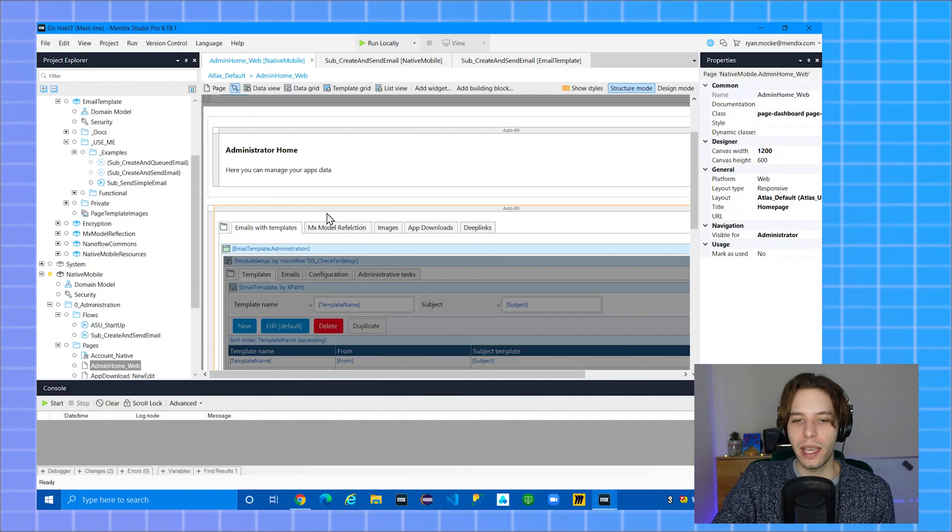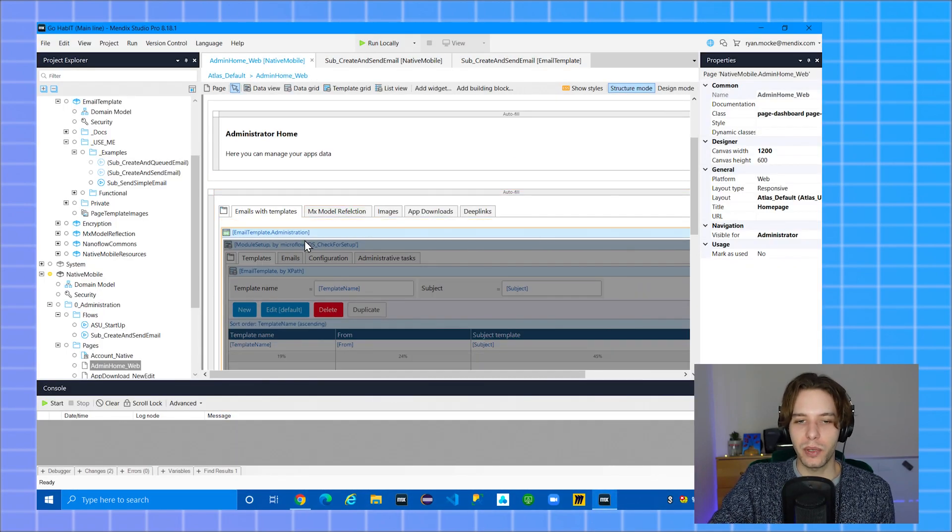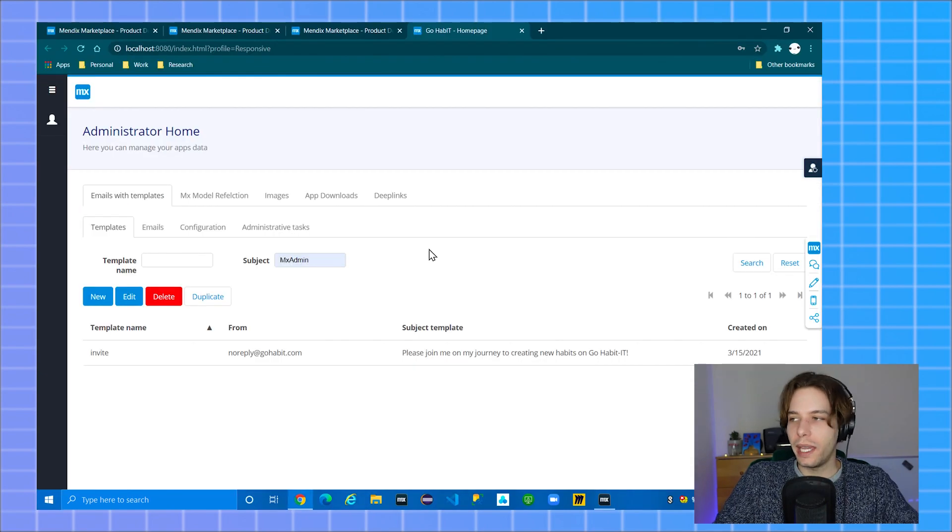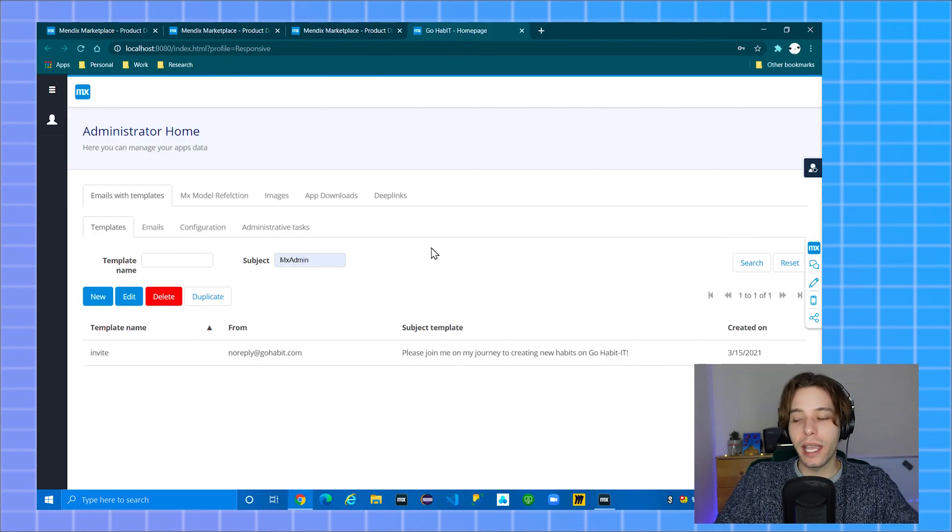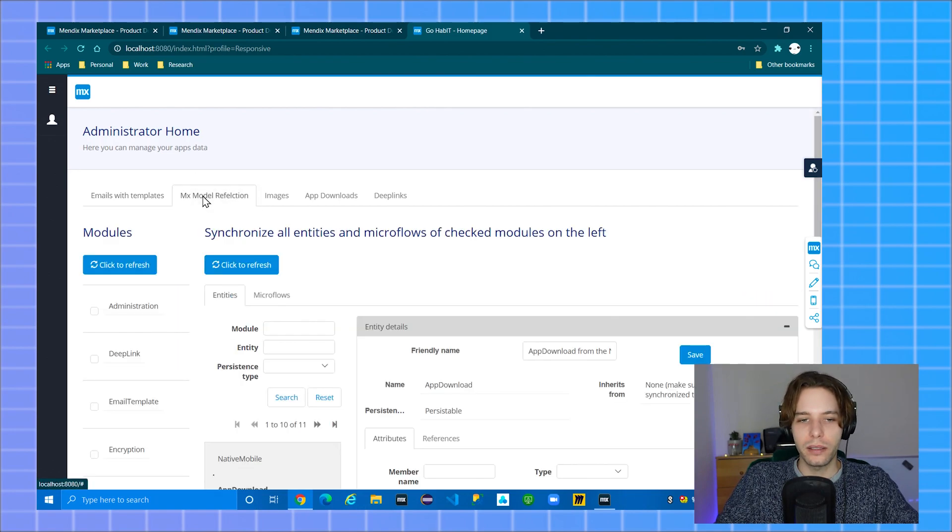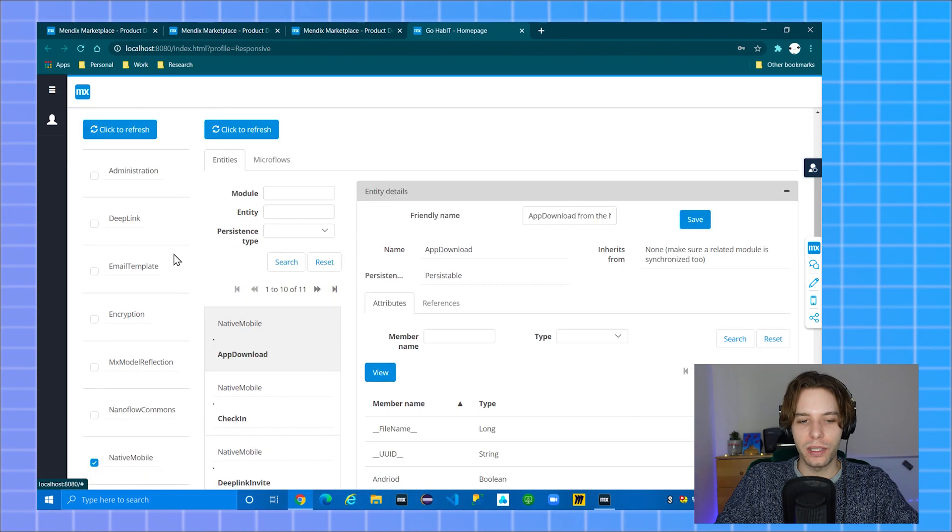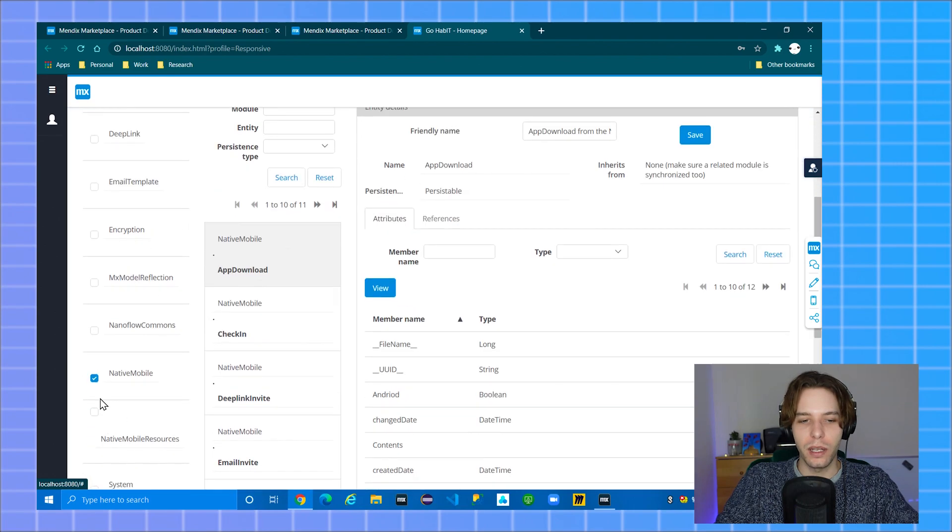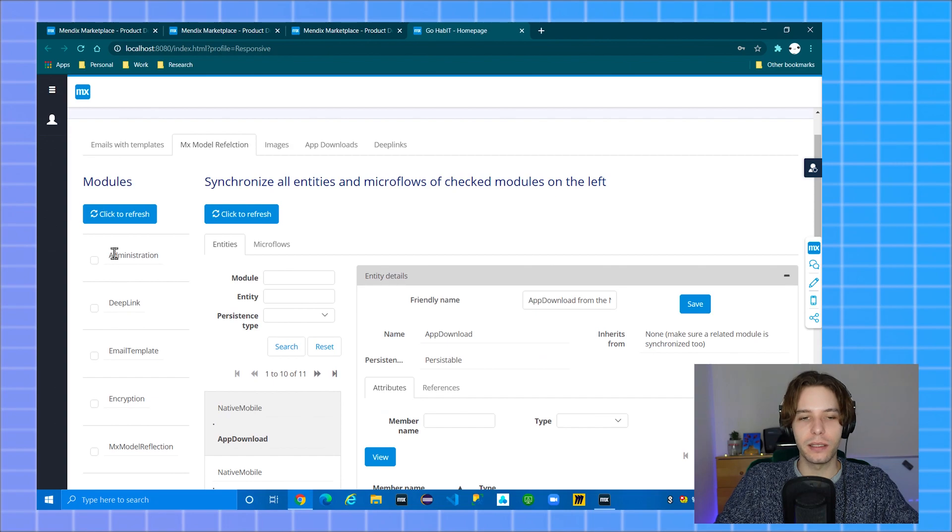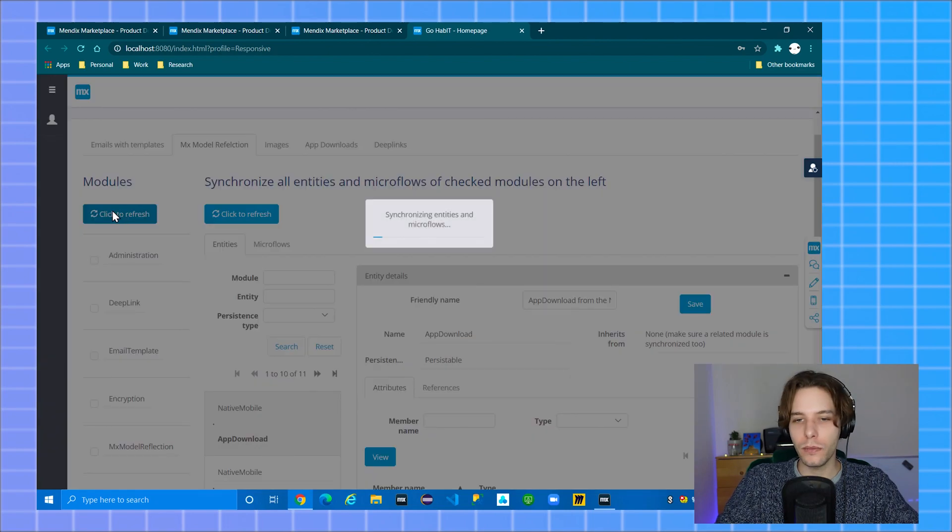I have added the snippets provided in the modules to a single page. When the app is running, the admin must log in and navigate to the model reflection page. They simply need to select the modules they want data from and click the click to refresh button at the top.